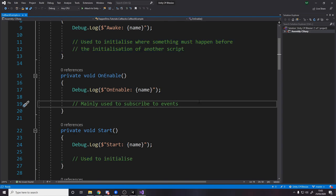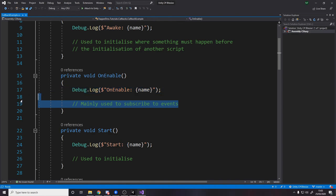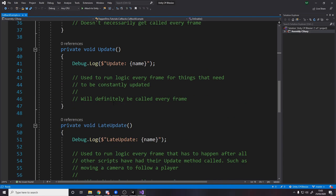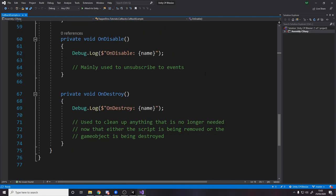And then OnEnable is mainly used to subscribe to events. So you might have an event, for example let's say you've got some UI. UI is the main place that I use OnEnable and OnDisable to subscribe and unsubscribe from events. The reason being UI only needs to care about things updating when they update. For example, if the UI is disabled we don't actually care about what happens. For example if the player's health UI is turned off, why do we care about the player's health changing? But obviously when we re-enable it we start caring again. So OnEnable is when we subscribe and then further down here I've got OnDisable is when we unsubscribe.